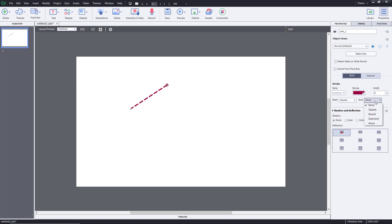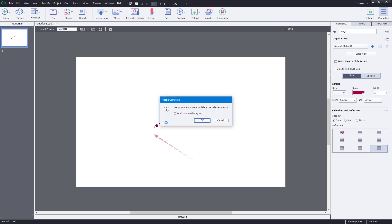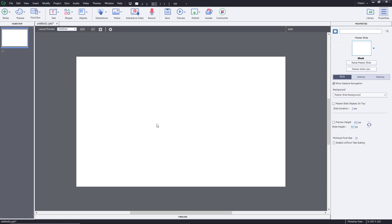You can make the line end square, or make it an arrow, so you get an arrow right over there. You can also add a reflection and a shadow. These are the options available for the arrow shape.